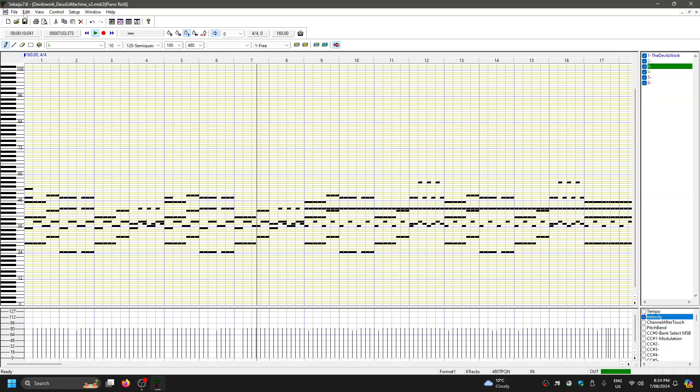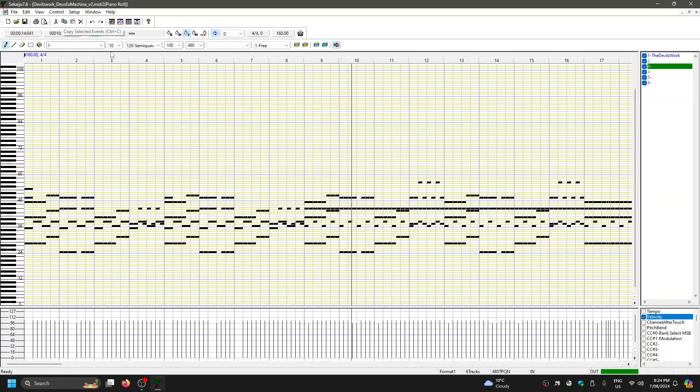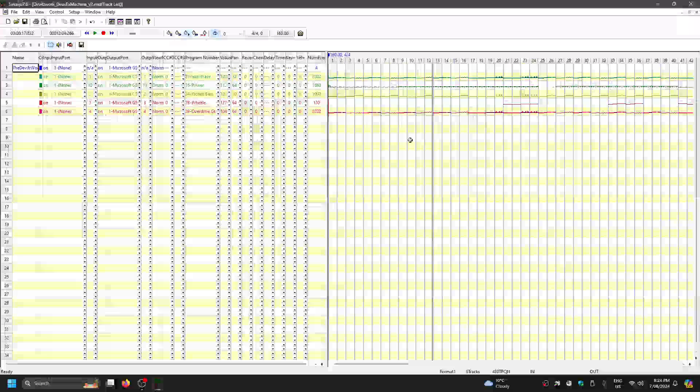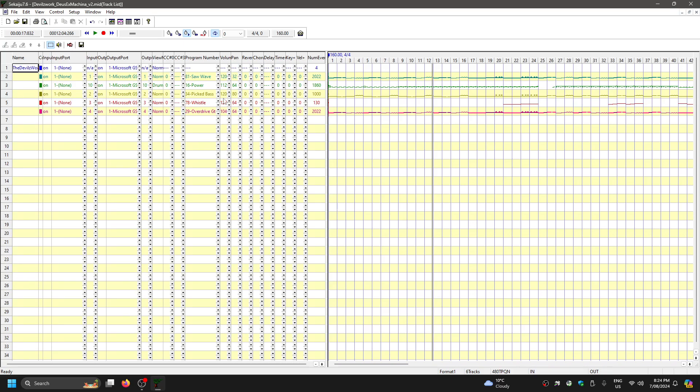So you can hear how much quieter it is now. And then it was a lot louder before. These are the two main ways of changing the volume in your MIDI file. I recommend doing the track volume, but sometimes that's not enough and you need to do the note volume as well. So these are two different approaches.